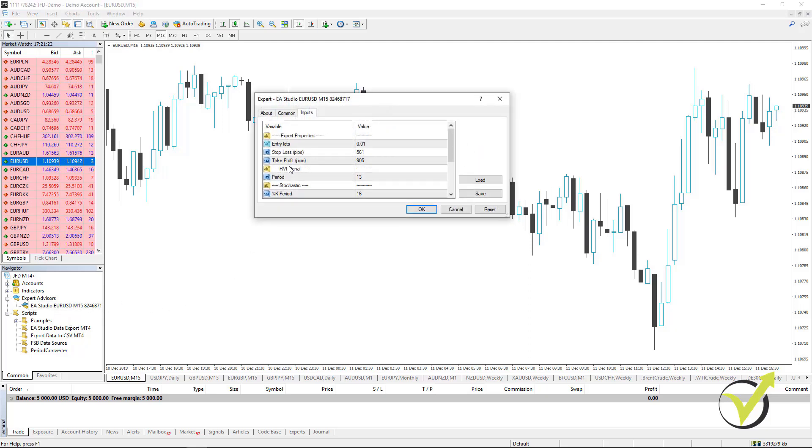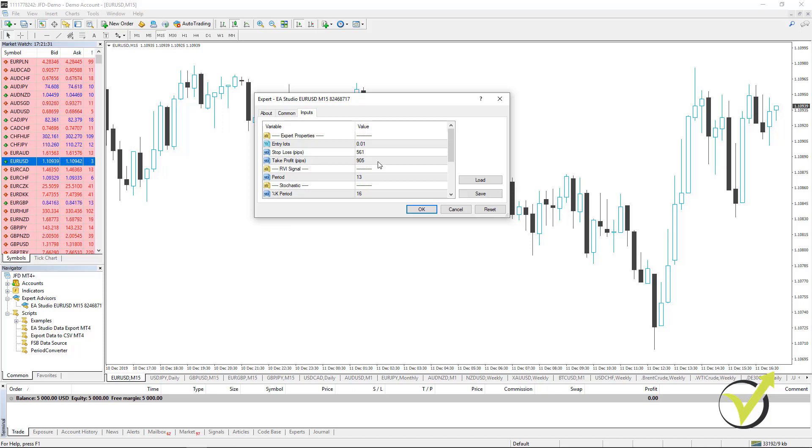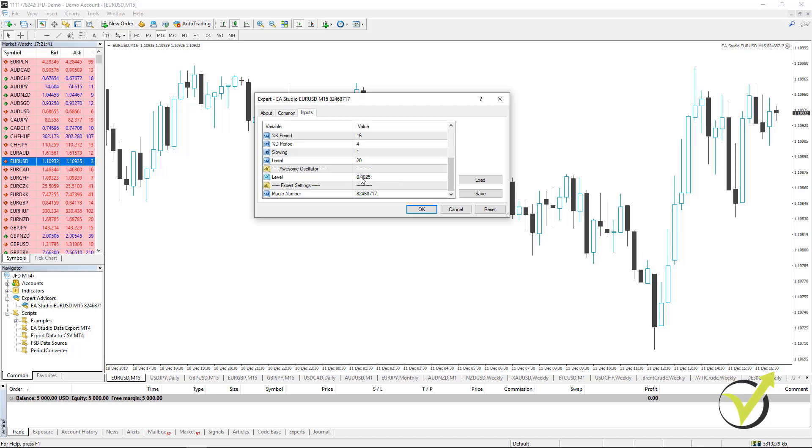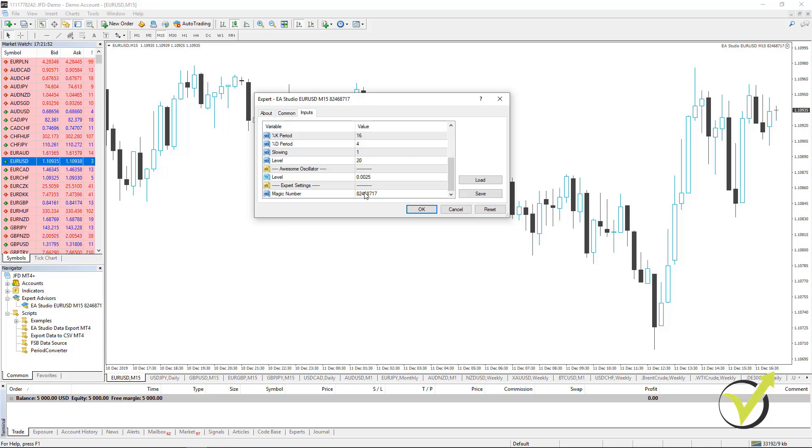Let me put this Expert Advisor over the chart. I simply drag it and you will see a small menu that comes up. We see here the Stop Loss, the Take Profit. I will explain that in a minute for the beginner traders. Below we have a couple of indicators, the RVI, Stochastic, and Awesome Oscillator. As well, we have the magic number which is kind of unique number for each Expert Advisor.